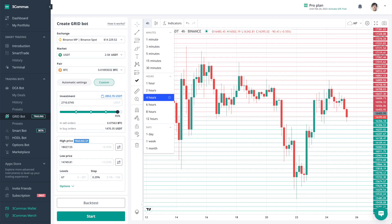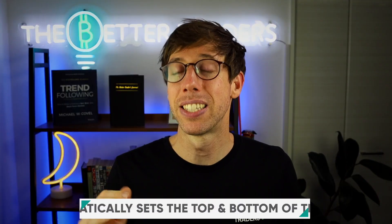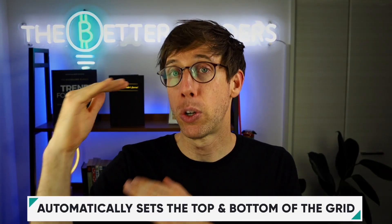The next thing you choose is between automatic settings and custom. The auto version automatically detects the bottom and the top of the grid range, and it automatically fills it up with all the grid lines. The only thing you have to do is figure out how much of your balance you want to use to run the grid bot. Note that when you start the grid bot, it will tell you that you need to buy X amount of tokens if you don't already have them in order to start the bot.